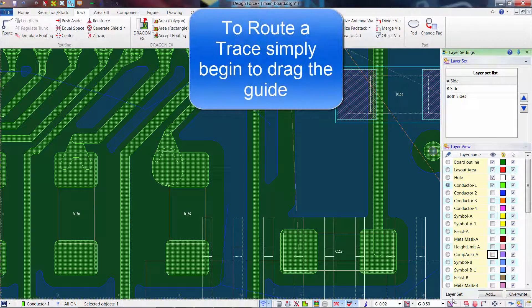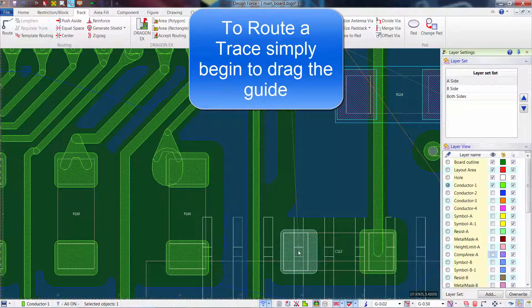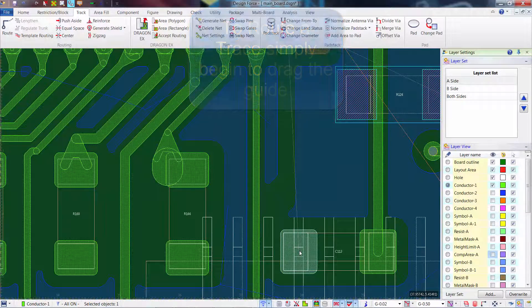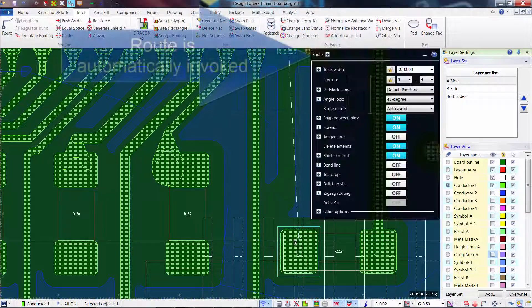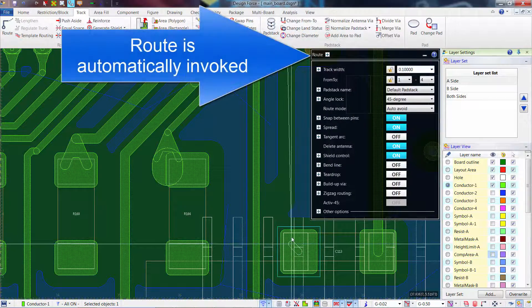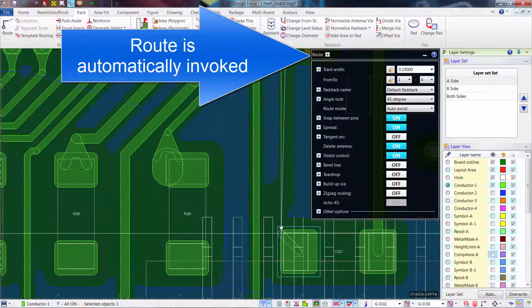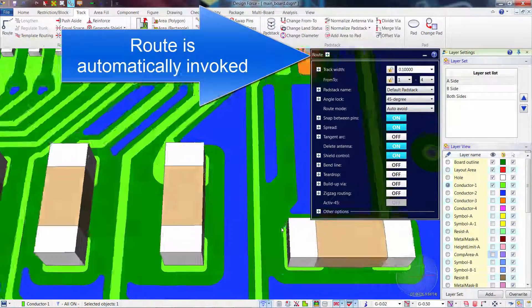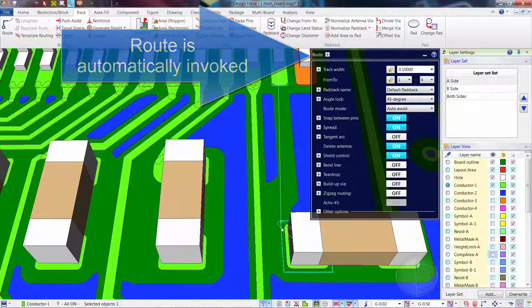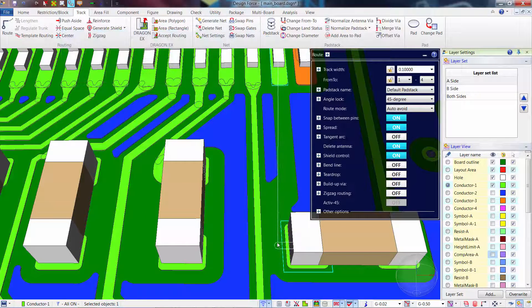Routing a new trace is as easy as selecting and dragging the guide. The system understands that you're routing a new trace and route mode is automatically invoked.